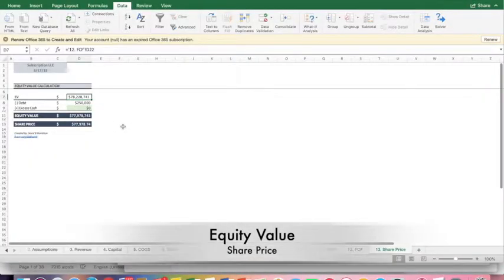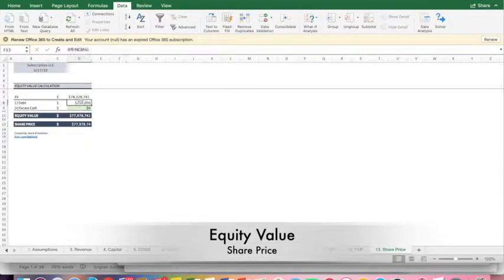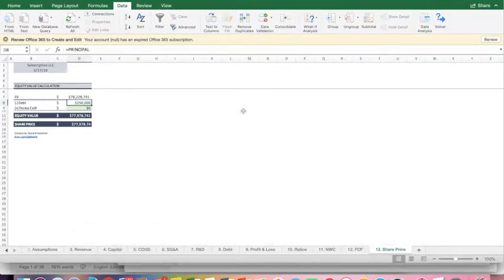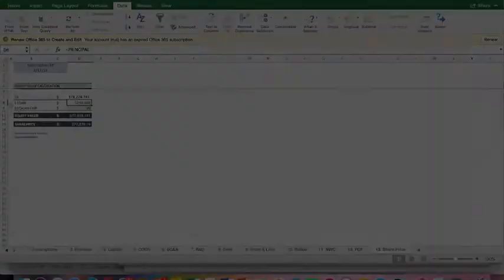I do have debt in the business. You remember I raised $250,000 of debt. I'm looking to raise one hundred and thirty-six thousand dollars of equity as we saw on the last page.